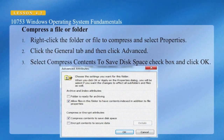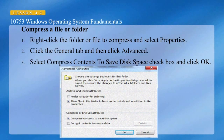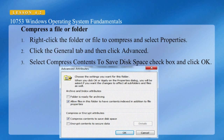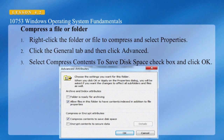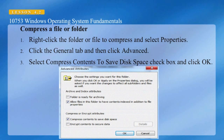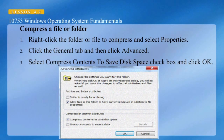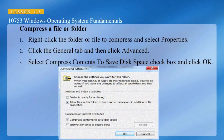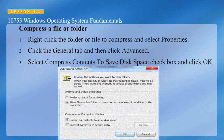In order to compress a file or folder, right-click on the folder or file and select Properties. Click the General tab, then click Advanced. Select the Compress Contents to save disk space checkbox and click OK. Keep in mind you cannot compress and encrypt at the same time — you can only do one or the other.